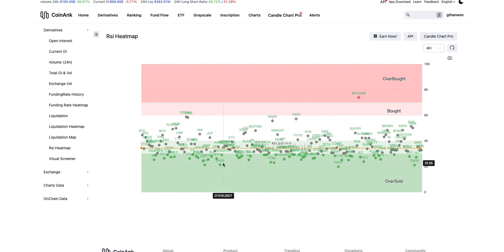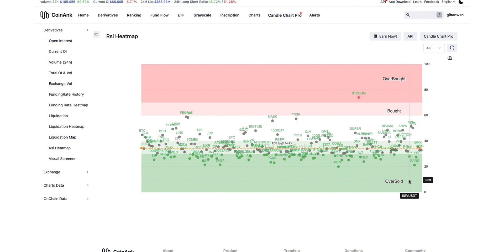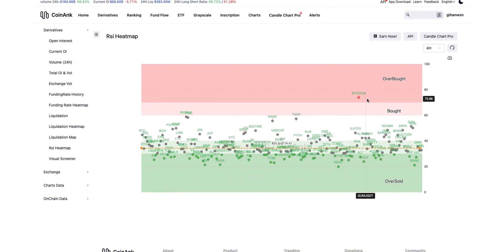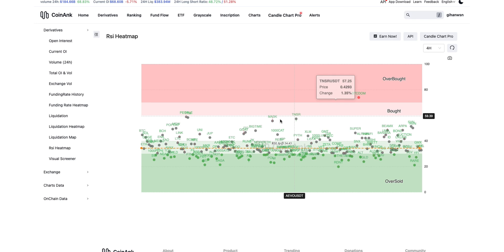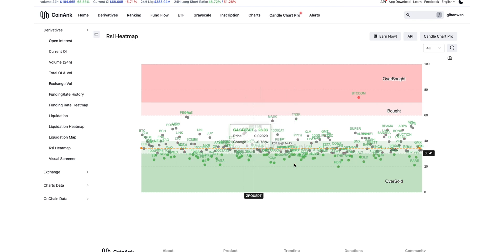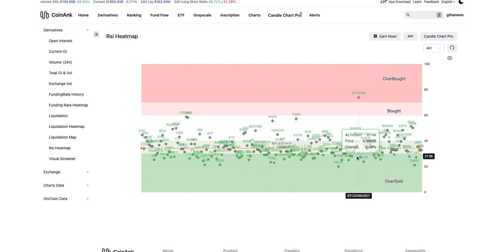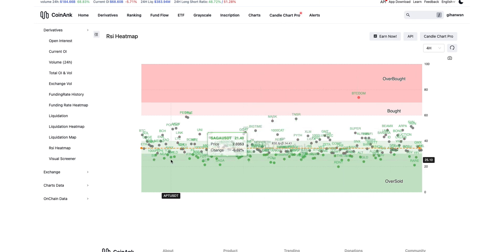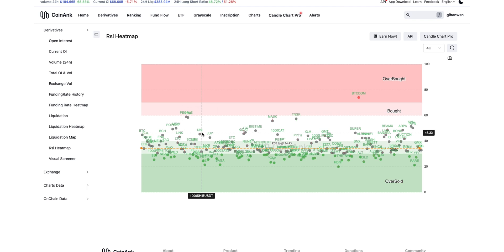I hope you guys enjoyed this video about the RSI heatmap. You can learn lots of things using this chart. Don't forget to subscribe to my YouTube channel — thank you so much.